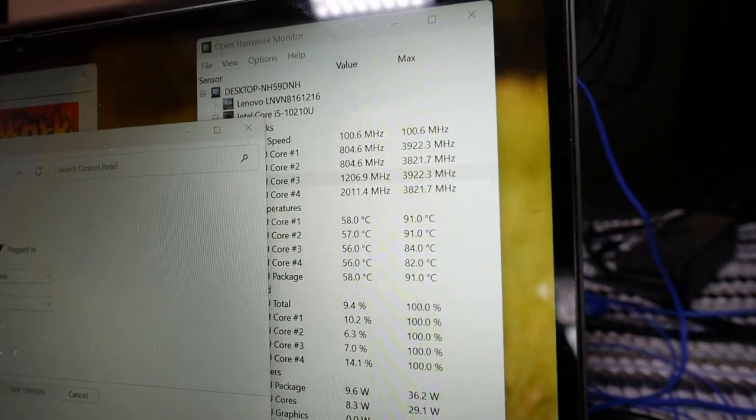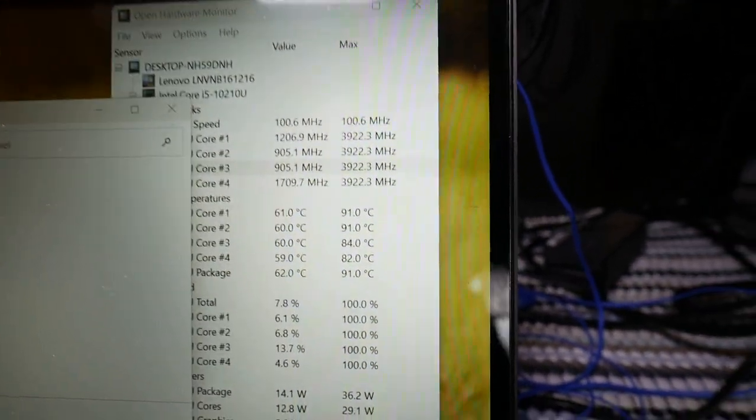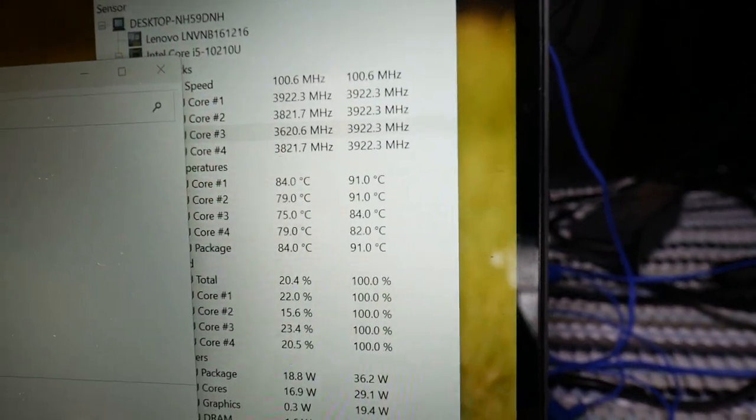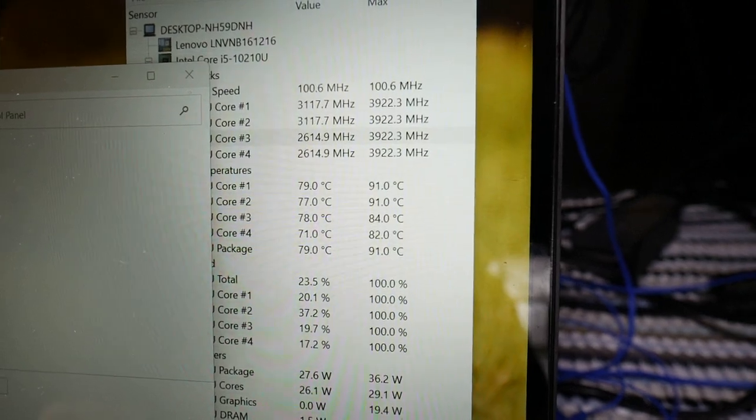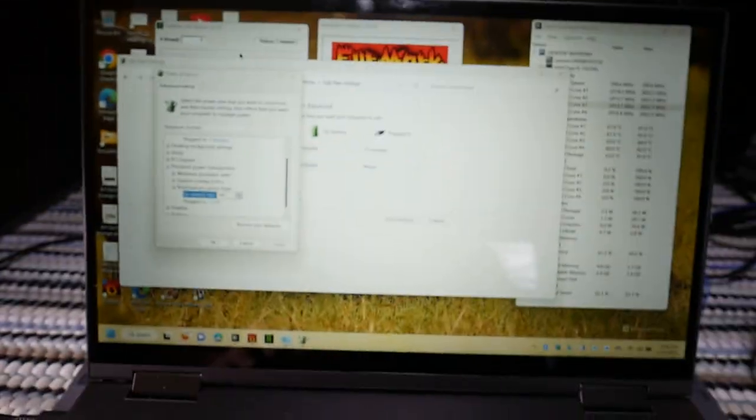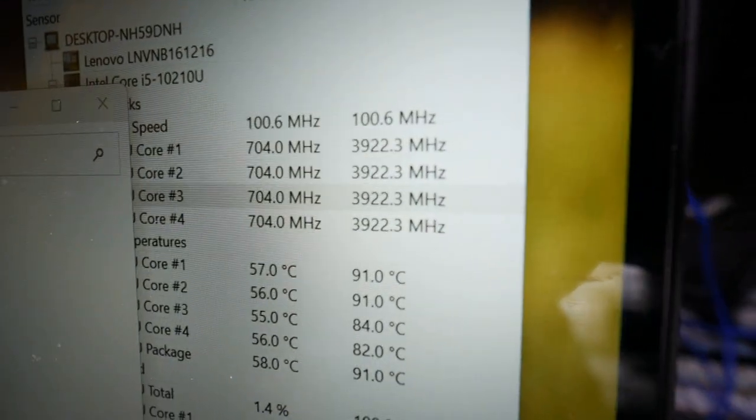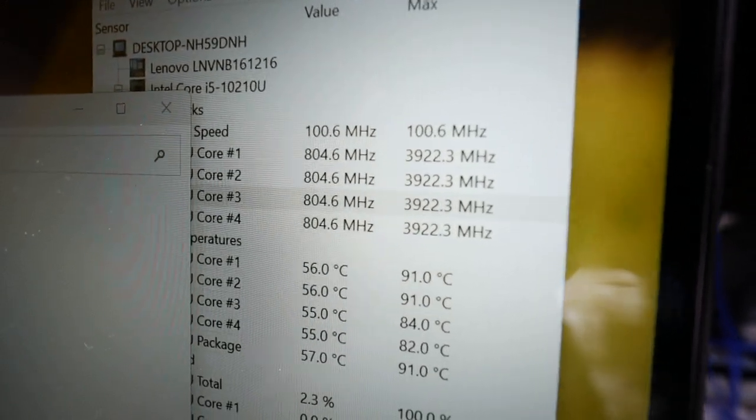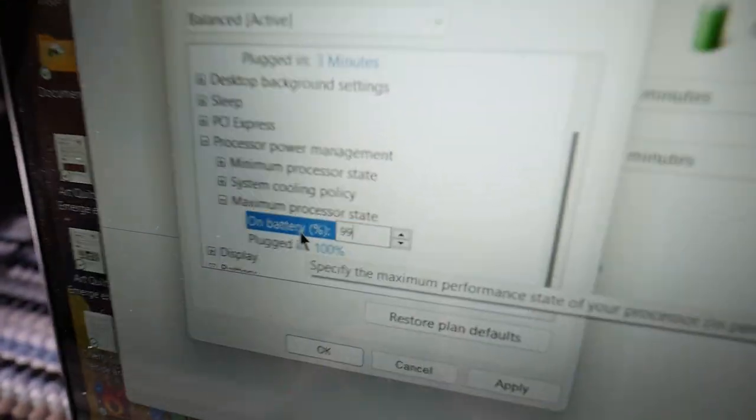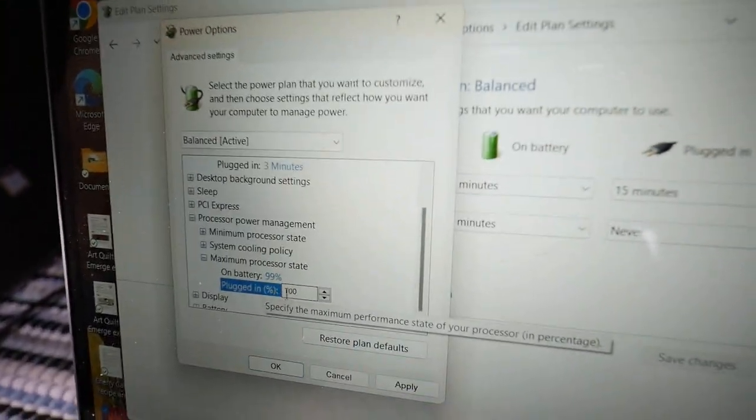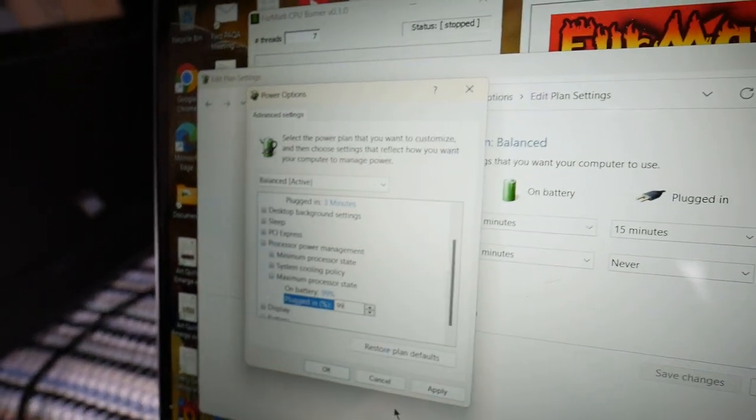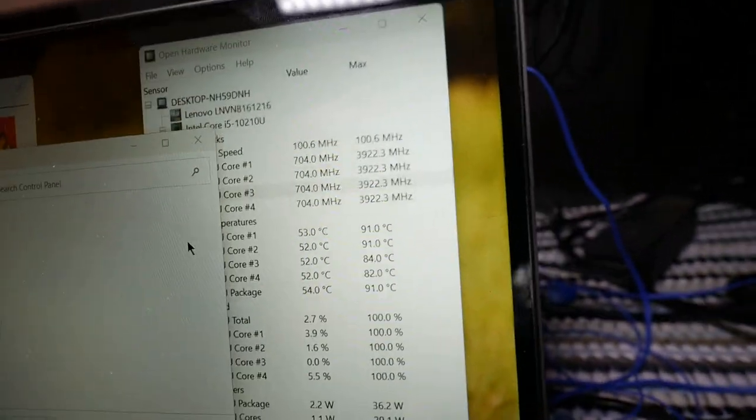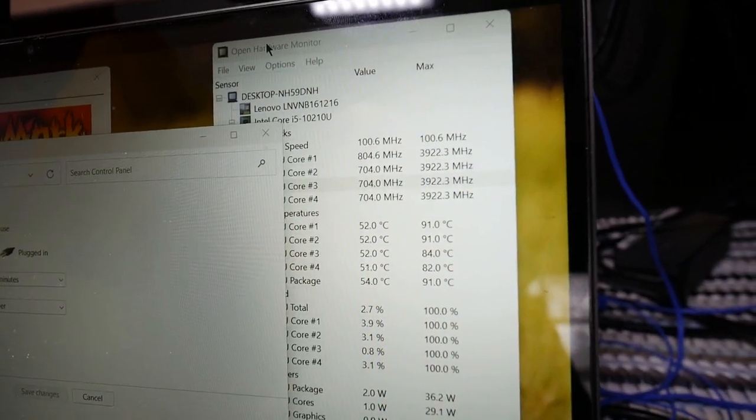So if you put this thing under any type of a load, just running Edge here, any type of a load, and it starts getting up into the 90s very quickly. Part of the problem is that the fans don't run right, but I think turbo boost is killing this computer. So this thing maxes out at 39.22. That's a pretty darn high CPU speed. But if we lock the speed over here, because it dies when it's at full blast like that for too long, and the cooling system for some reason just can't keep up.